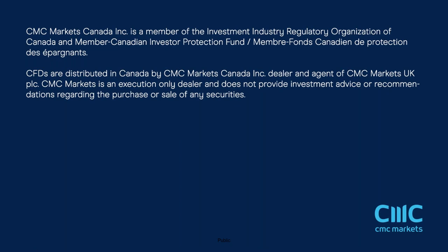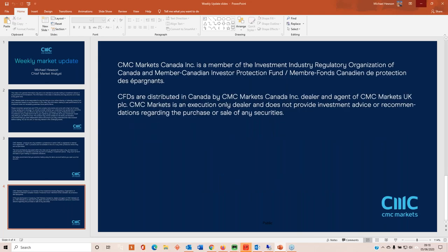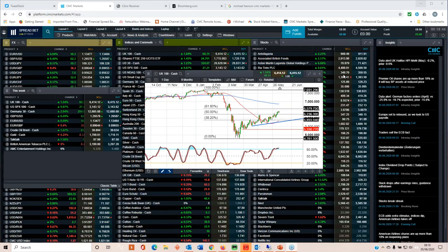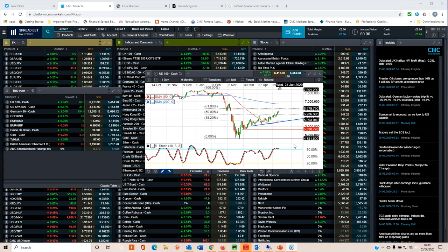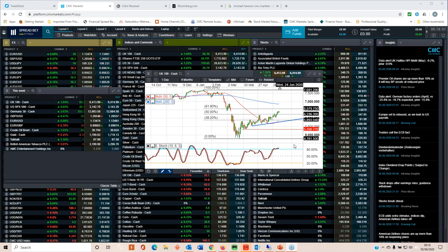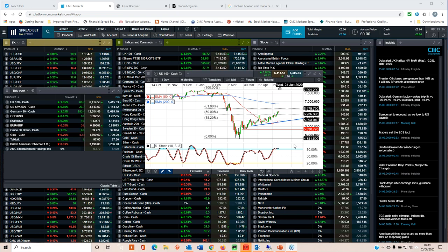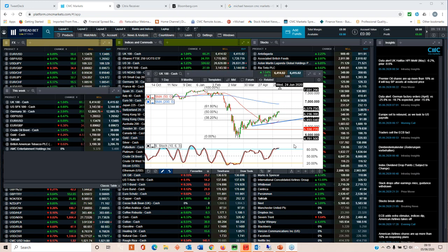Equity markets continue to really only know one direction at this point in time, and that's to go ever higher. When you look at the divergence between what the economic data is telling us and what the markets are telling us, it's chalk and cheese. I mean, if I'm honest, I hate this rally because it runs completely counter-intuitively to what the economic data is telling us. The data is terrible.